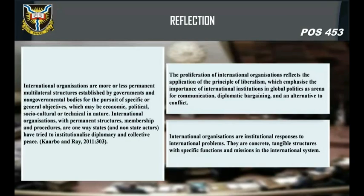International organizations are more or less permanent multilateral structures established by governmental and non-governmental bodies for the pursuit of specific or general objectives, which may be economic, political, sociocultural, or technical in nature. International organizations with permanent structures, membership, and procedures are one way states and non-state actors have tried to institutionalize diplomacy and collective peace. The proliferation of international organizations reflects the application of the principle of liberalism, which emphasizes the importance of international institutions in global polities as arenas for communication, diplomatic bargaining, and alternative to conflict.